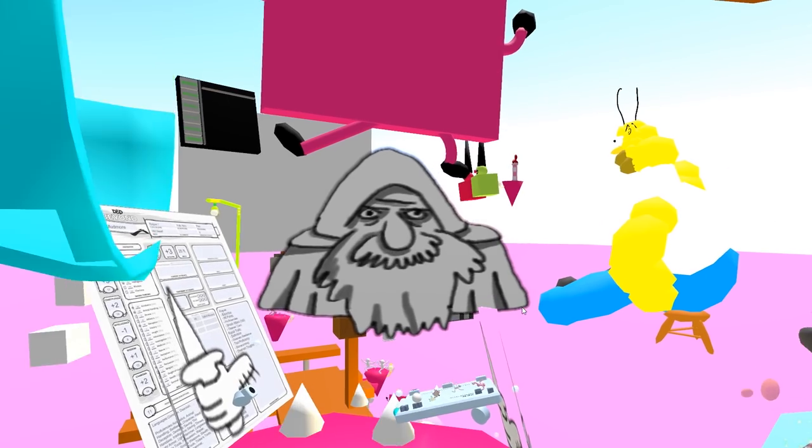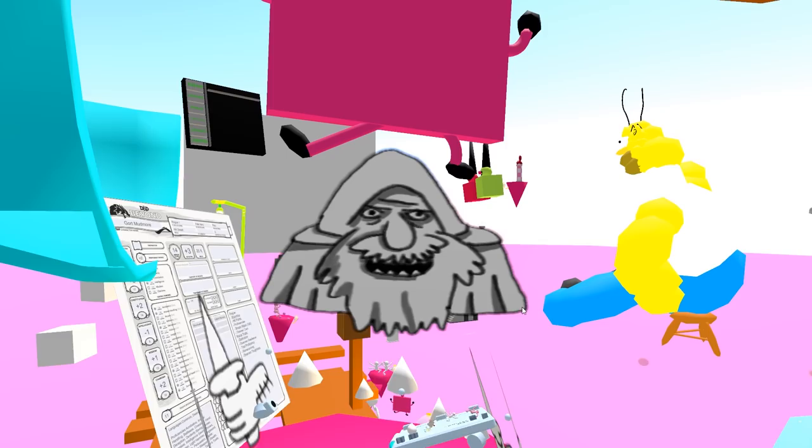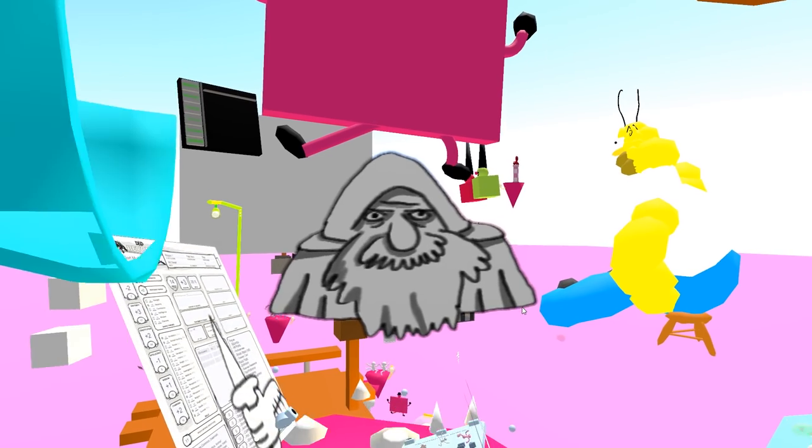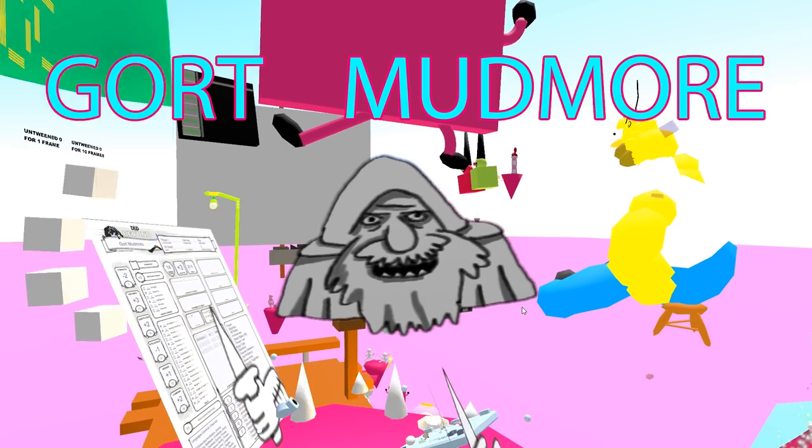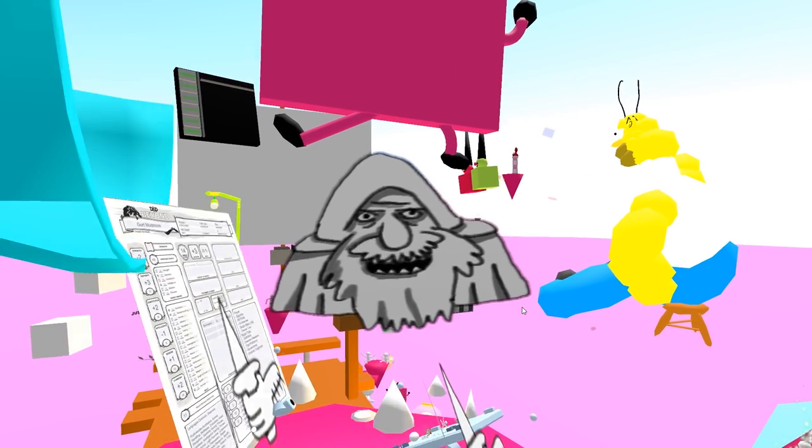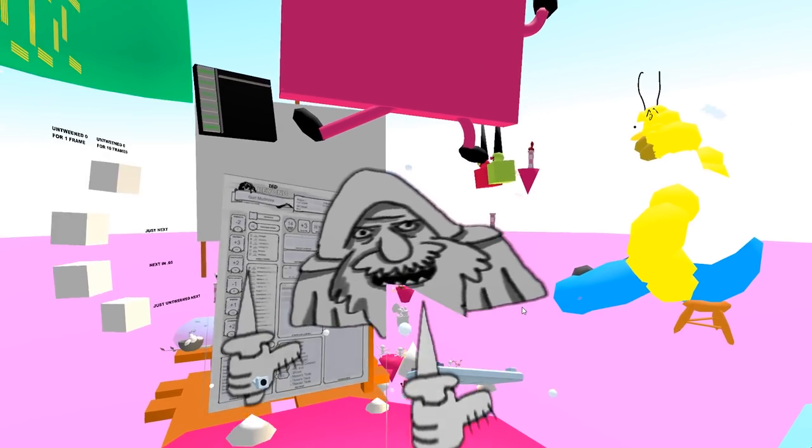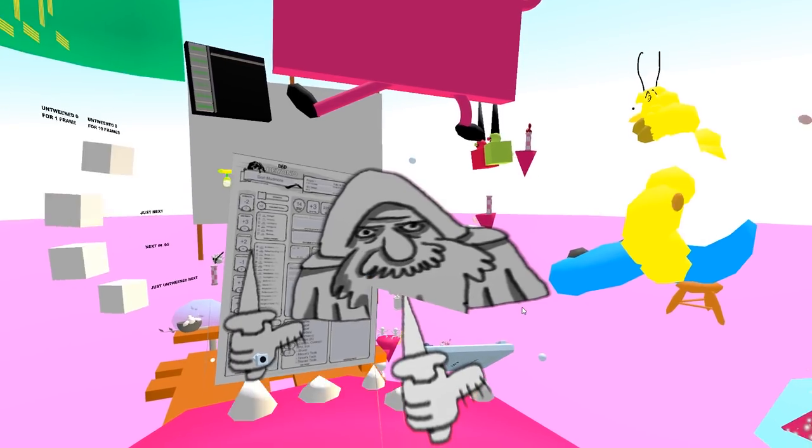Hello. I'm a rogue. My name is Gort Mudmore, and I'm gonna play D&D.